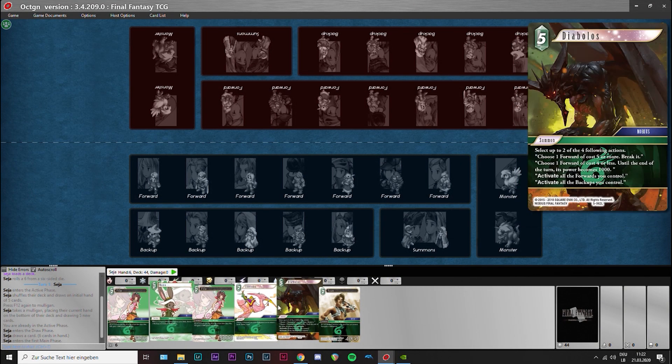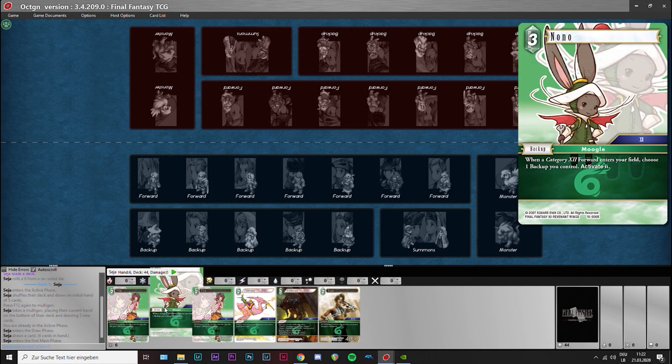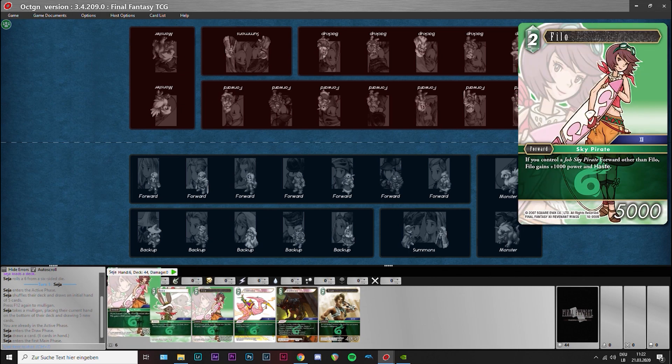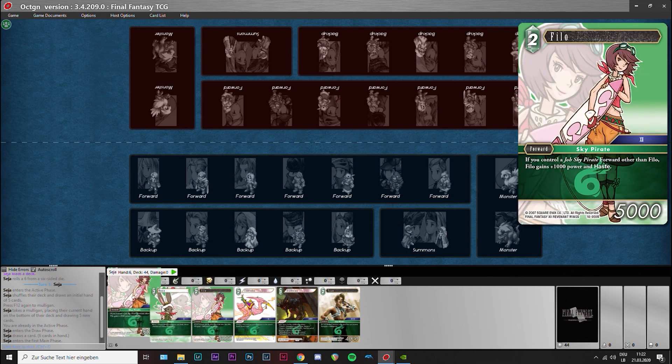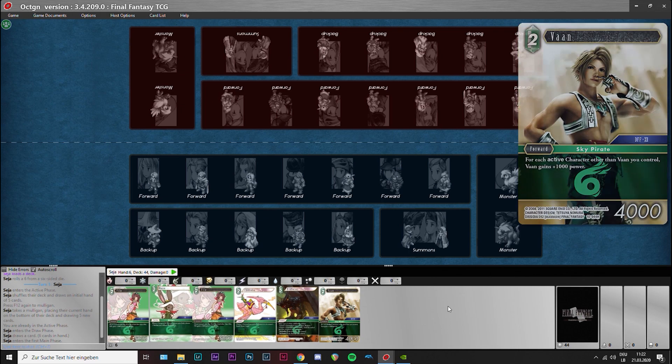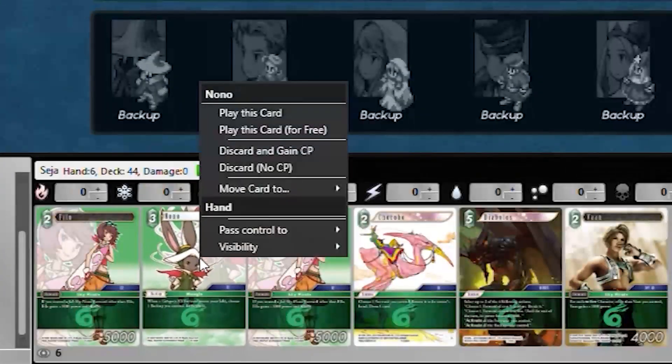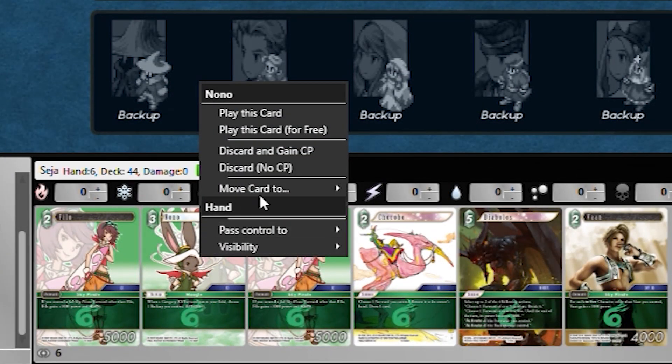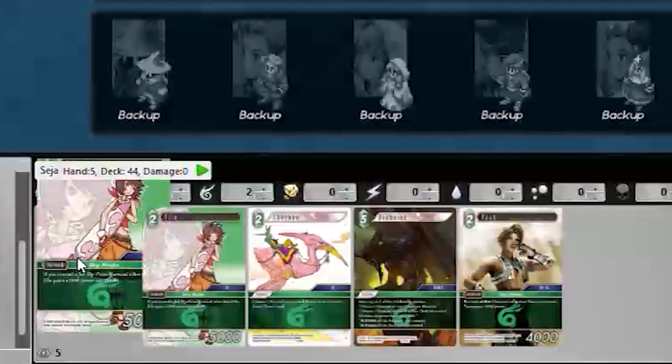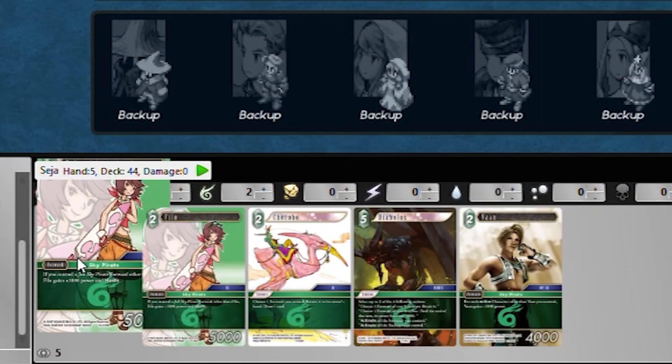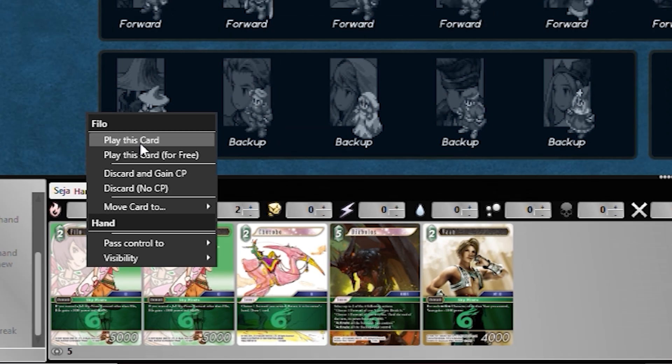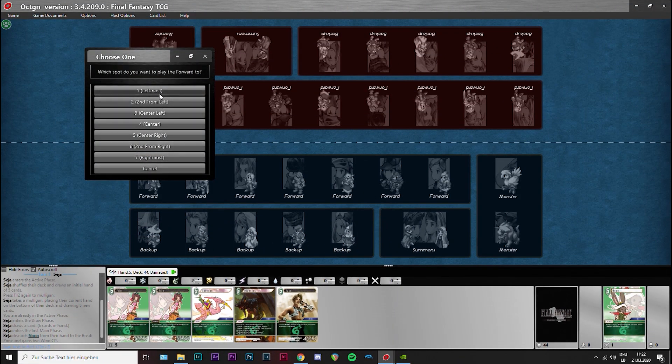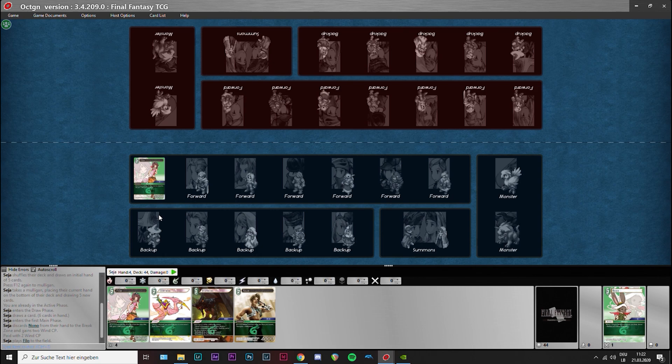First you draw your 5 cards and then you can mulligan if you want. You can also rescale everything the way you like it. Press F12 to mulligan. Okay, I have my 5 cards. Now I go to the active phase with F1. You always see in the chat right here where you are.